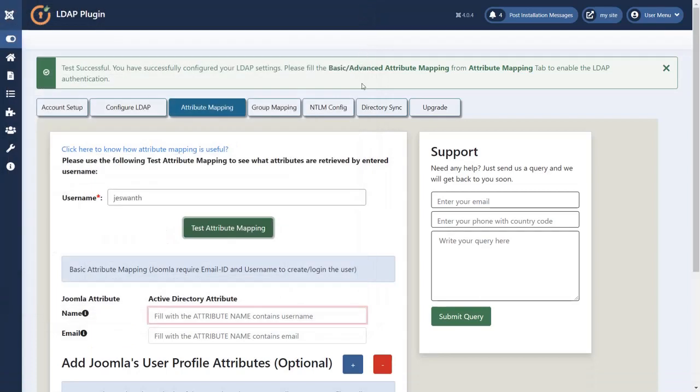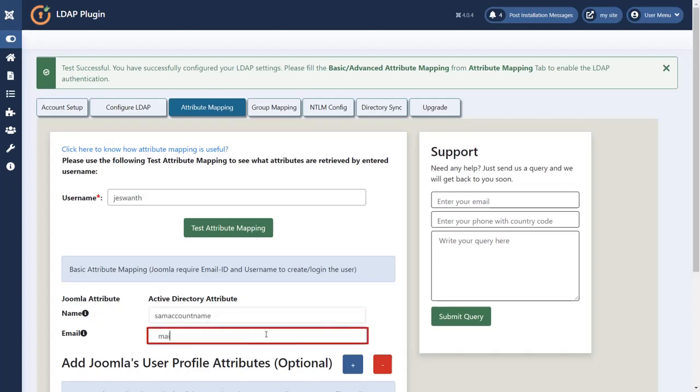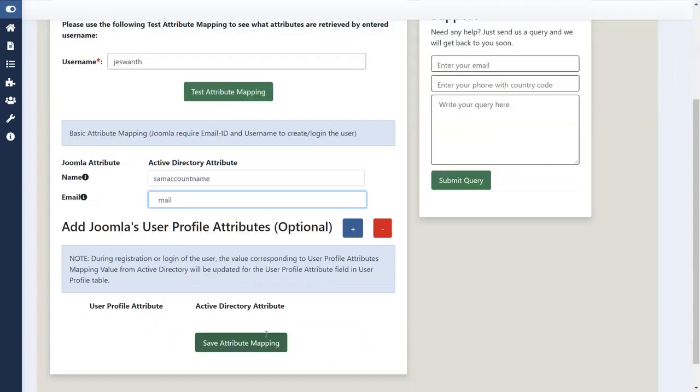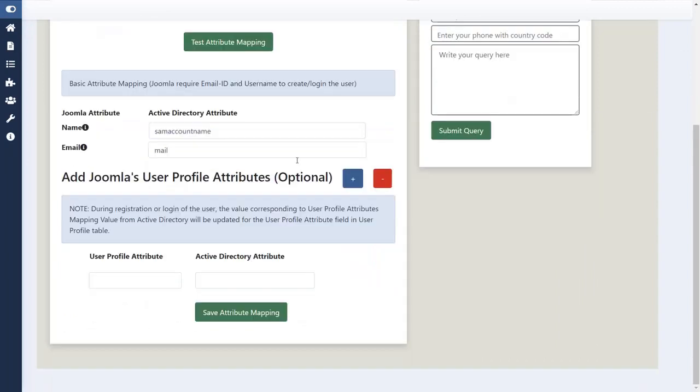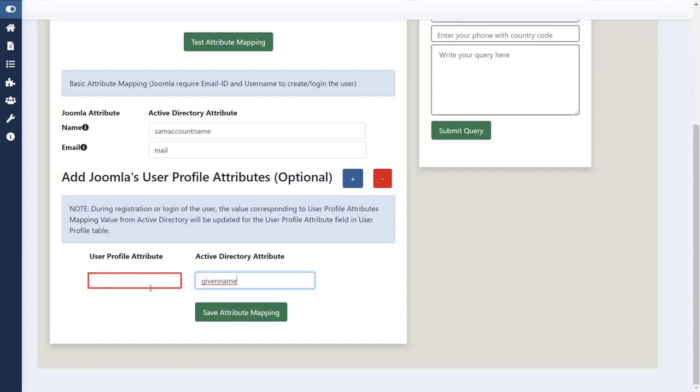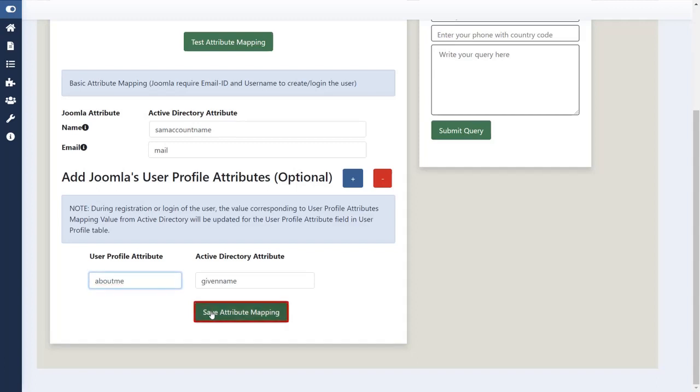Enter your Active Directory attribute for Joomla attribute for name as sAMAccountName. For email enter as mail. You can add more attributes for Joomla. Enter the value of Active Directory attribute. Enter the value of user profile attribute. Click on save attribute mapping button.